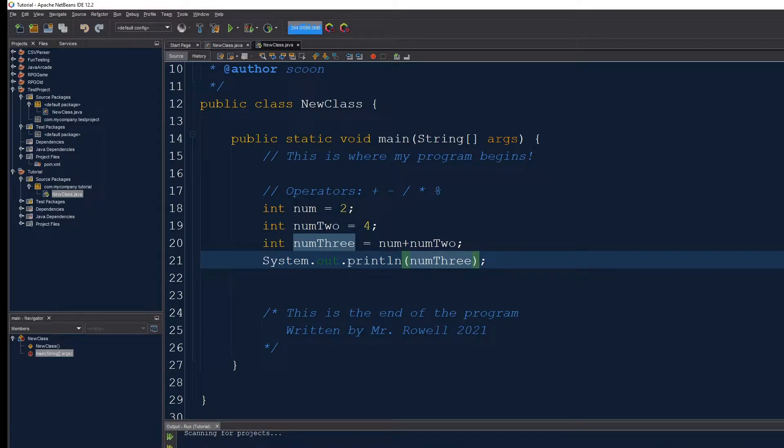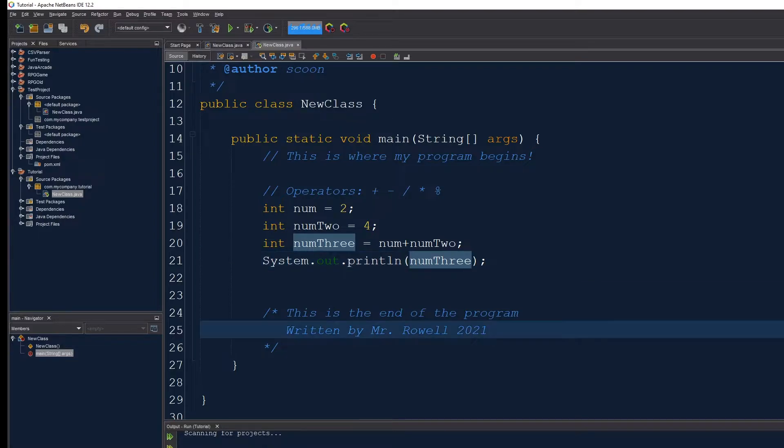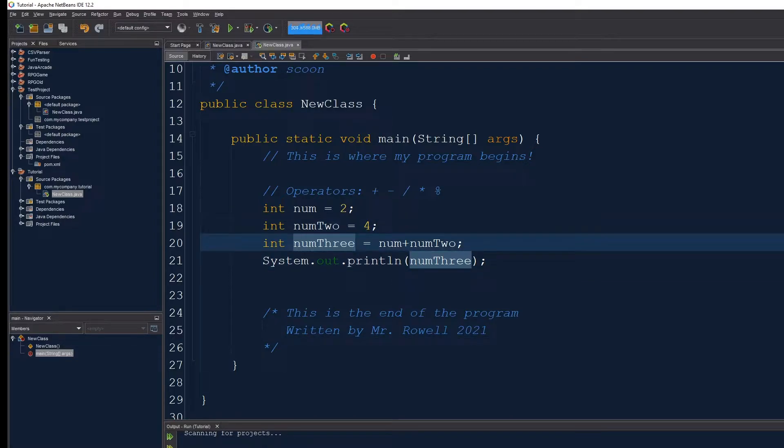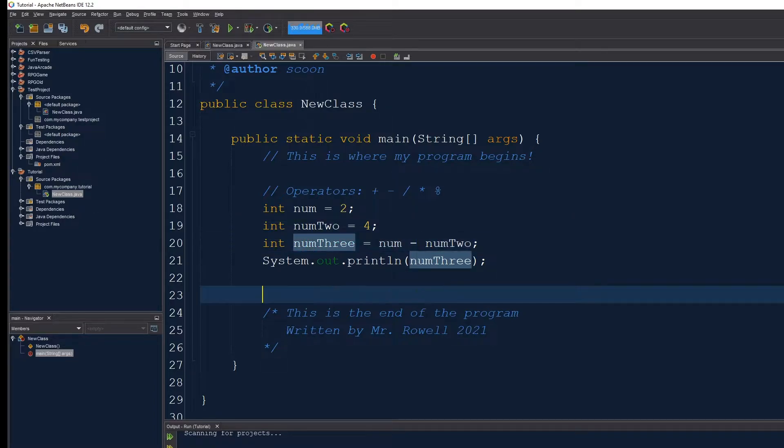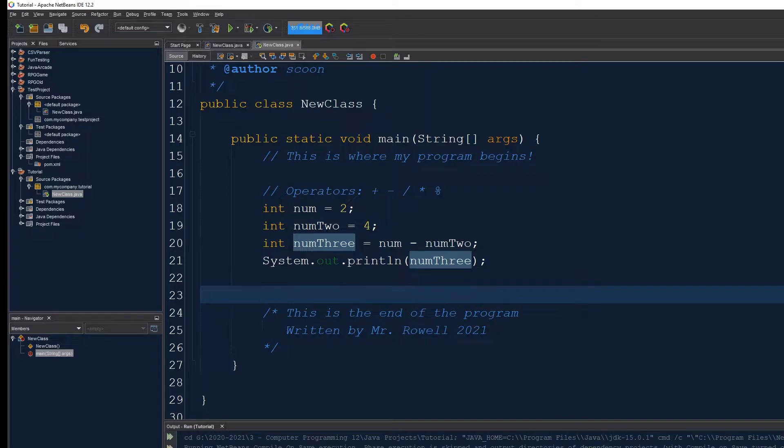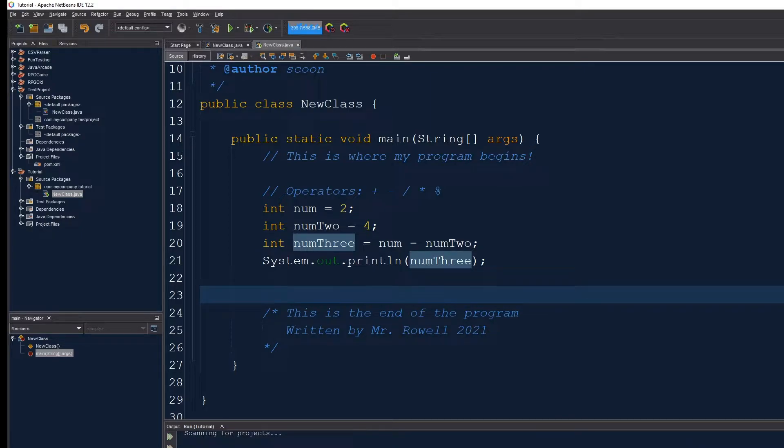I can see down at the bottom here the number 6 has popped out because 2 plus 4 is 6. Just to be a bit clearer, I'm going to add some space here. Let's type in the minus and see what the result of this is. We should be able to see that it's minus 2 down there. Wonderful.